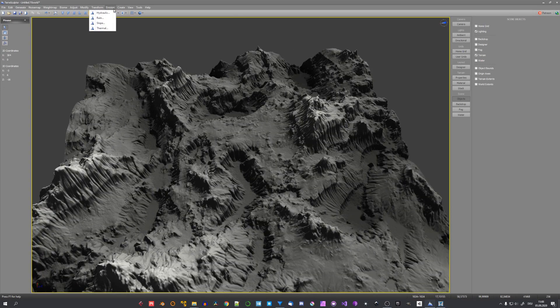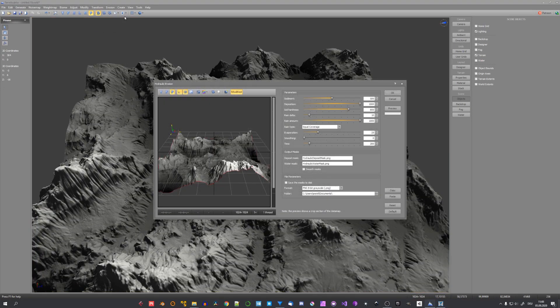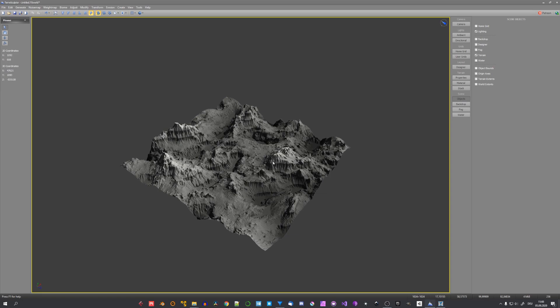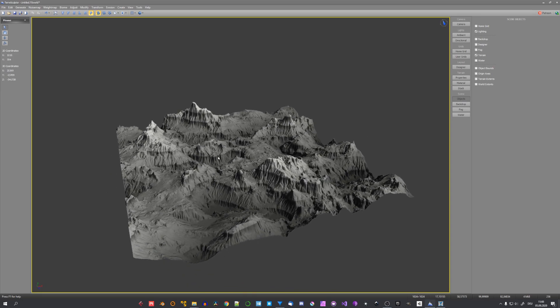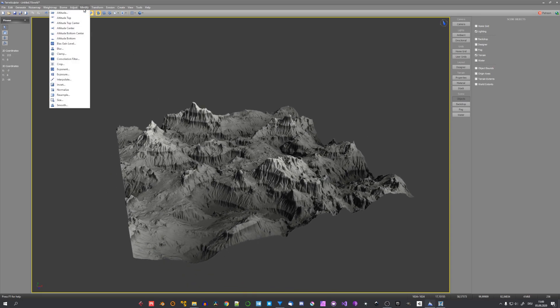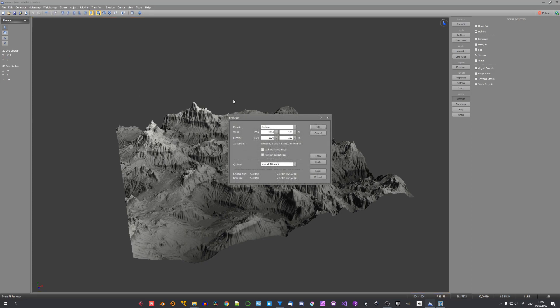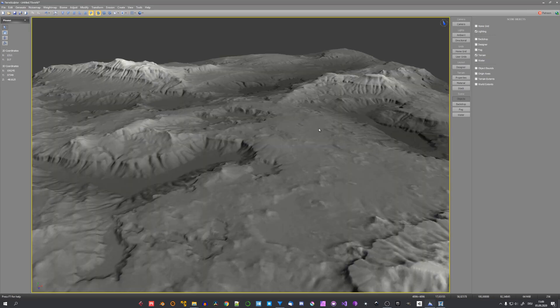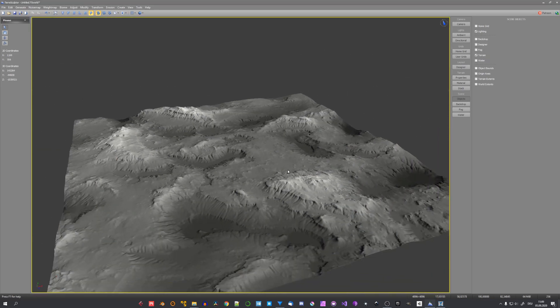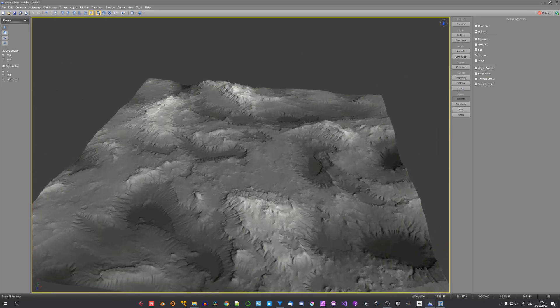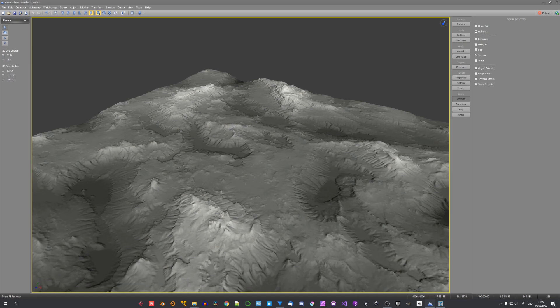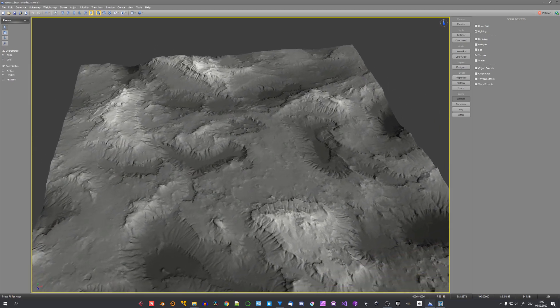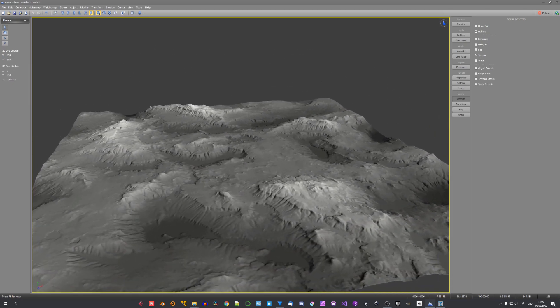Now we could go in and also hydraulically erode our terrain. But for now I call this good and quickly scale it up to 4k. So let's go to modify resample. And select 4k. Click on ok. You can see that the terrain has been flattened out. This doesn't really matter because we can adjust the height in Blender with the displace node.